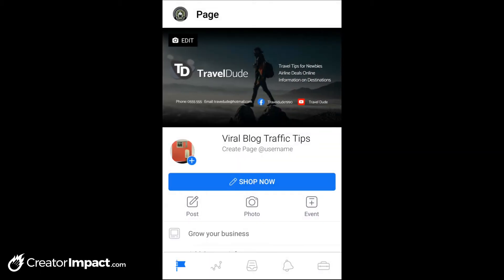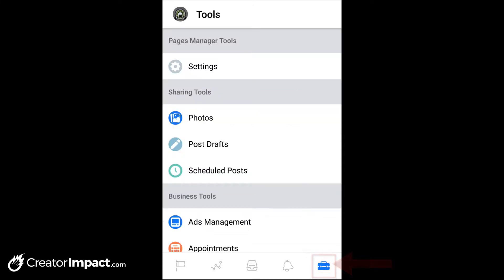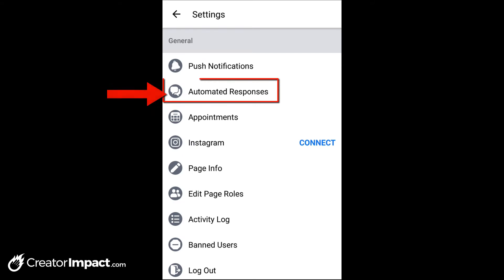Once you're here, it's a simple case of going into your settings — it's all pretty much the same as the desktop. We're going to go to the bottom right-hand corner to the little suitcase symbol and press that, then go to settings. And you'll see there: automated responses. Press that.